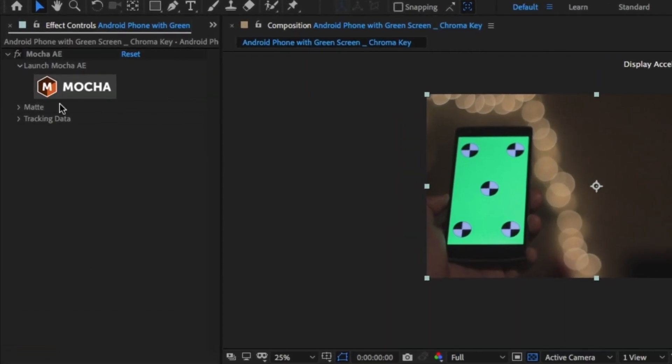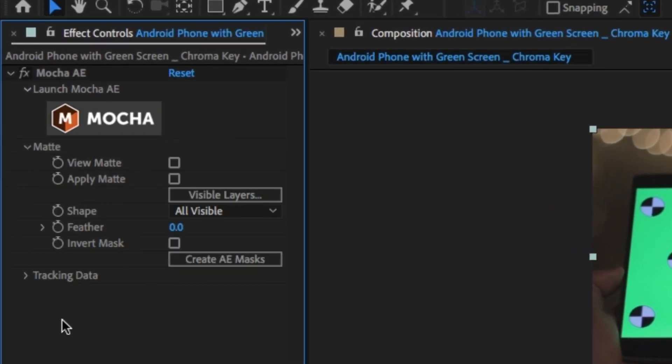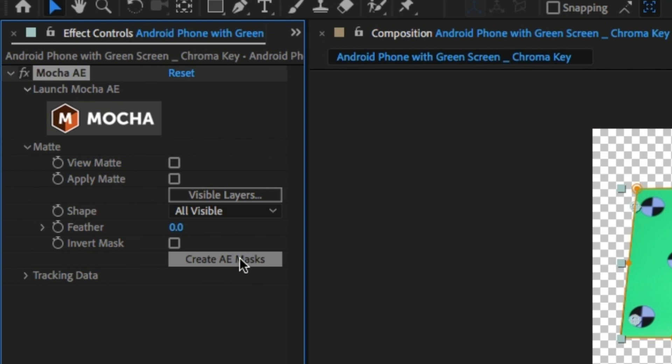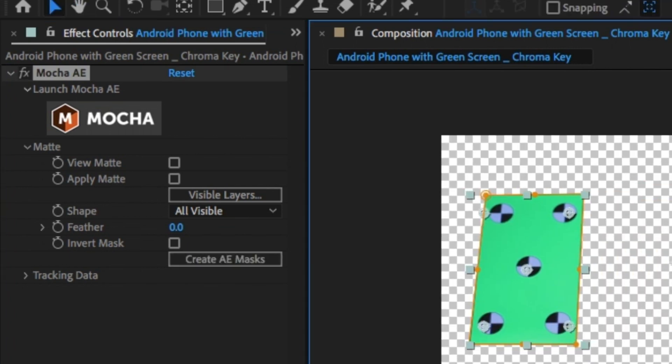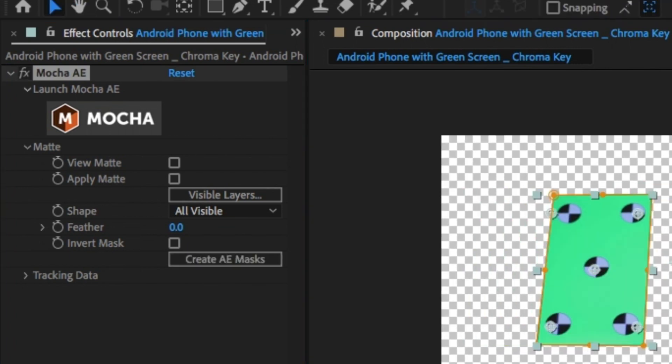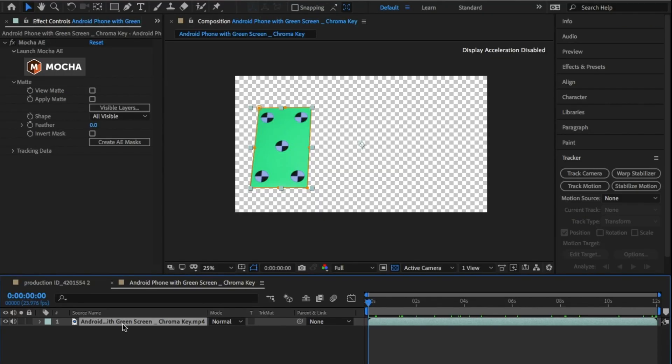Now, that doesn't actually do anything in After Effects. We need to bring through the track data. In the effects control panel, click on Matte and click on Create After Effects Mask. This will now isolate the screen completely.